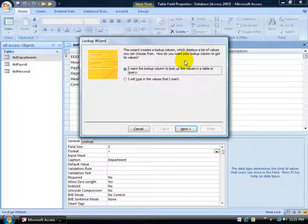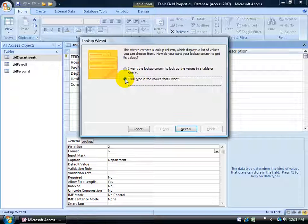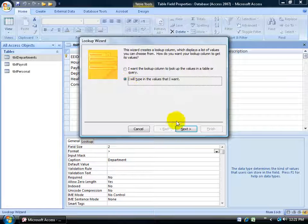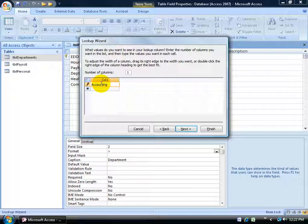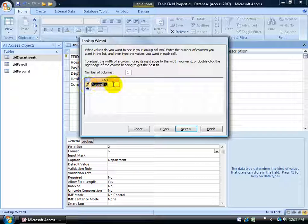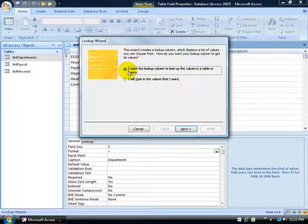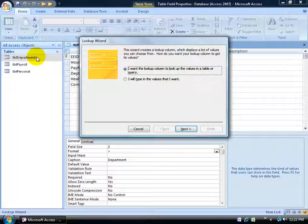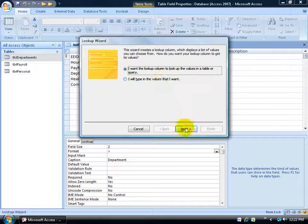It wants to create a lookup column where it displays a list of values you can choose from. Where are the values? Are they in a table? Of course, I have them over here. Or do you want to type them in? If I choose type them in and click next, I actually have to type in the values. For AC, it's going to be accounting. The problem is when I'm finished and choose accounting, it replaces the code AC with the full name. I don't want that. I'm going to click back and use the other option that allows me to look at the values in another table.